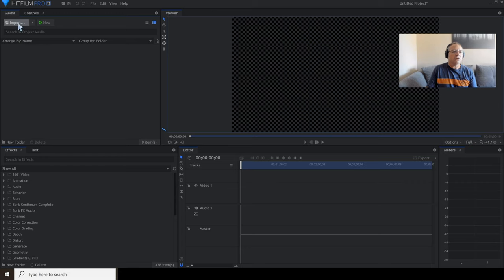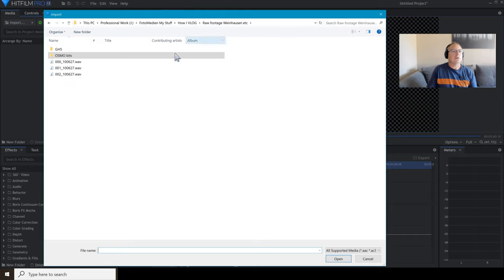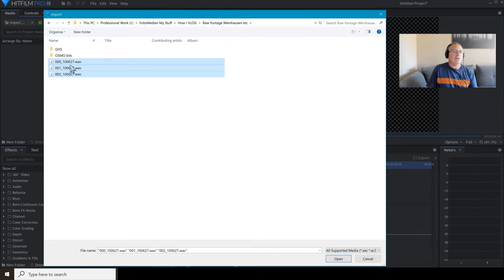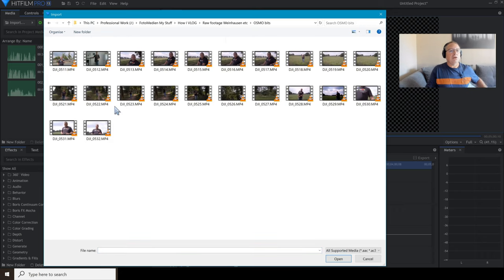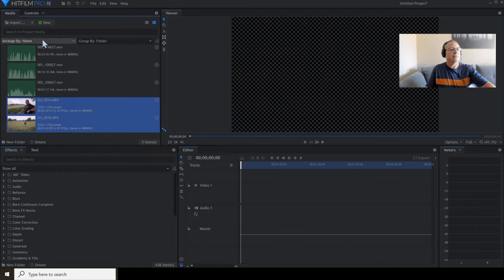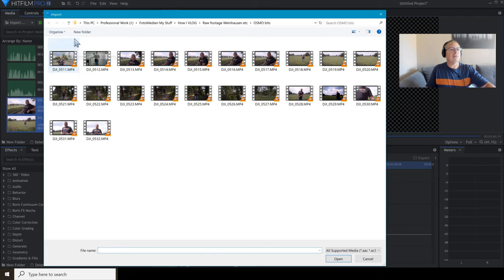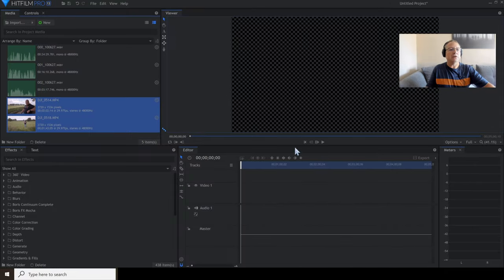The first thing I'm going to do is import the footage — click on Import. I've got three files from the Tascam, so I'll open those. Double-click in an empty space. For my Osmo bits I'll take one or two from here. I'll leave the GH5 — don't need it. So I've got a few files there now.